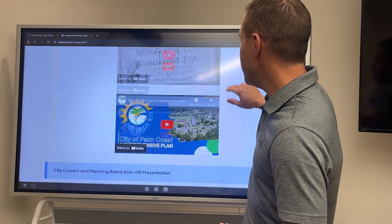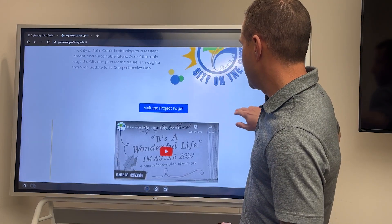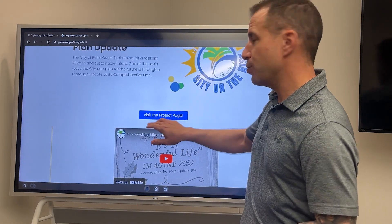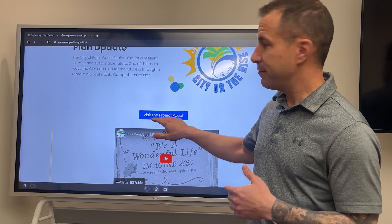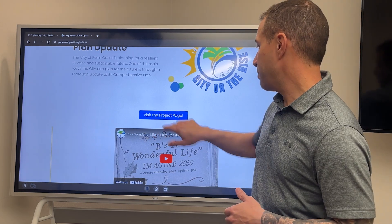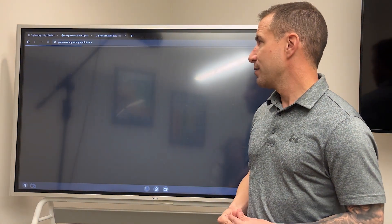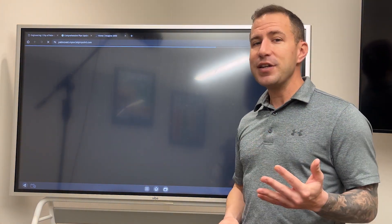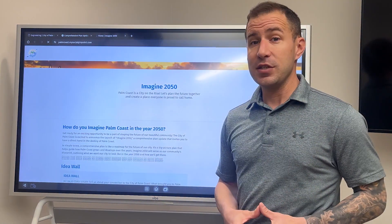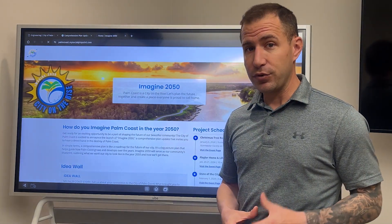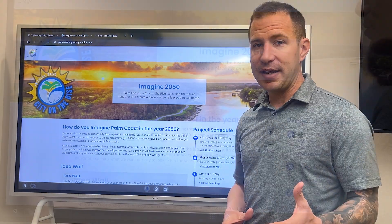From here, to use the tools, you'll click 'Visit the Project Page' in the center of the screen. This will take you to three distinctive tools that you can use for the comprehensive plan update.